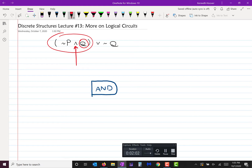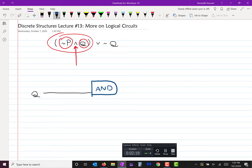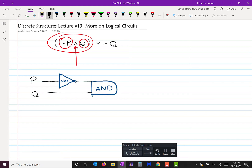What do we want feeding into that AND gate? Input Q and the negation of input P. So I'm going to draw input Q going into that AND gate, and then I want the negation of P going in there, so I draw a NOT gate and send input P through the NOT gate and then into the AND gate.